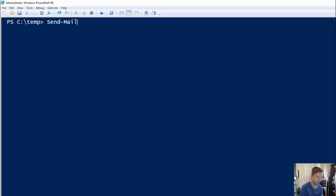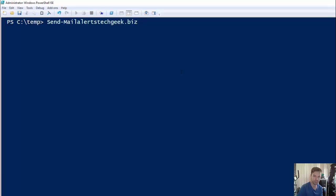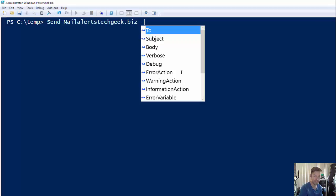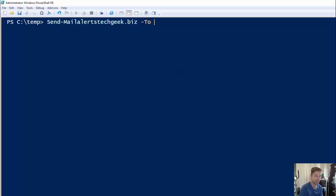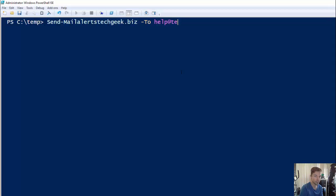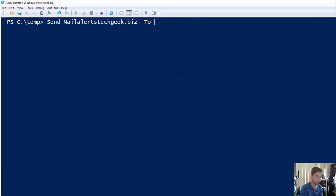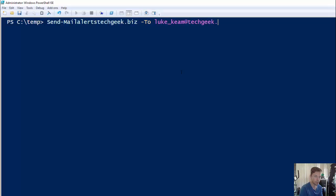To avoid putting in my password in front of you, I've made this into a function. I will make a video on how to make a function, but we'll continue. I'm going to send myself an email to luke@techgeek.biz.